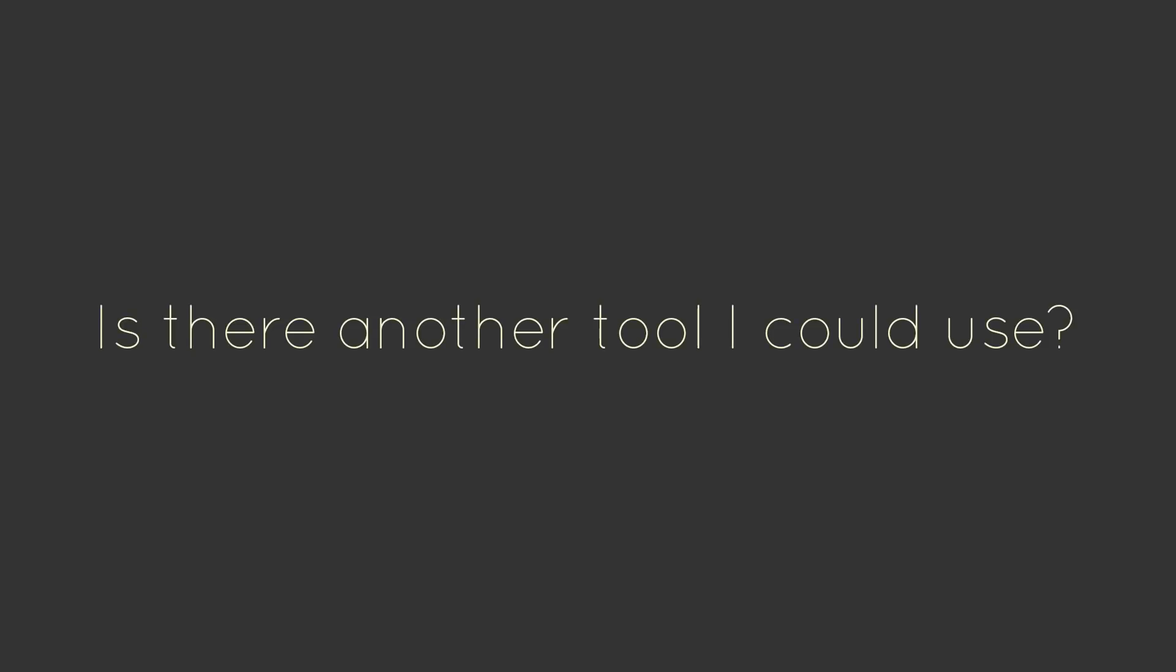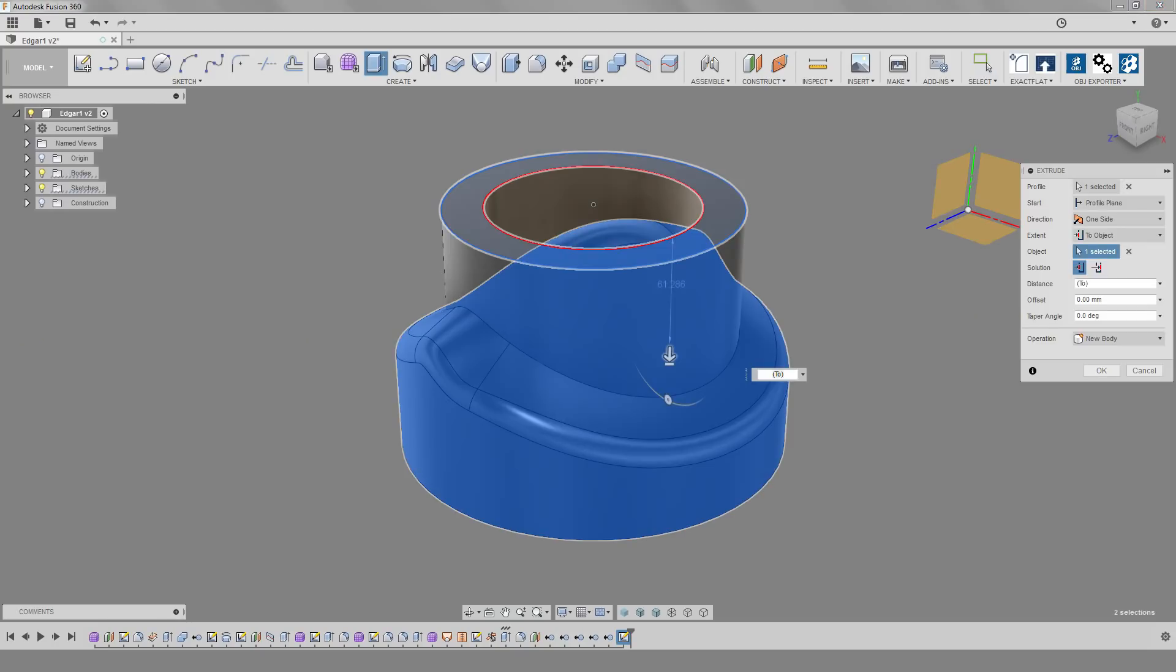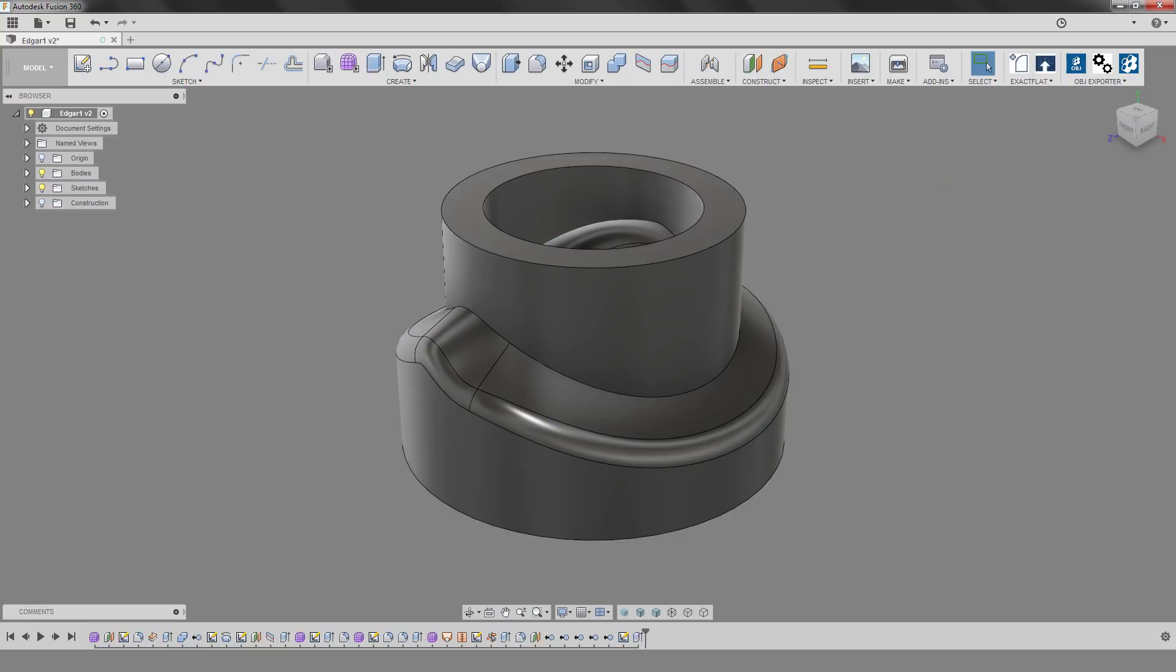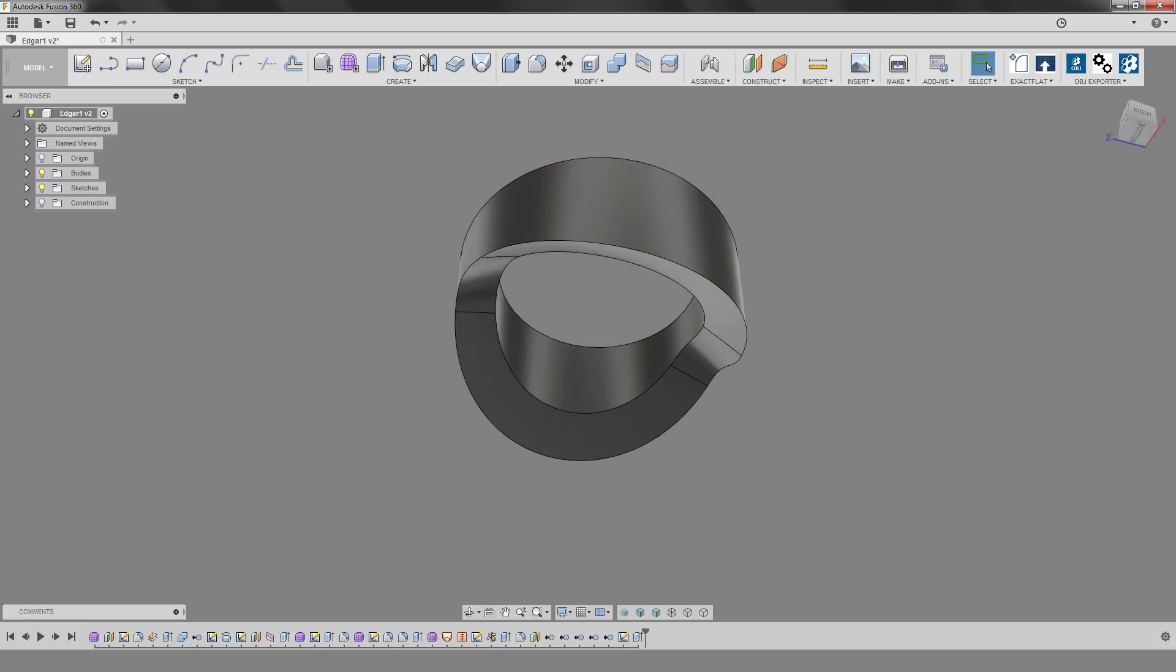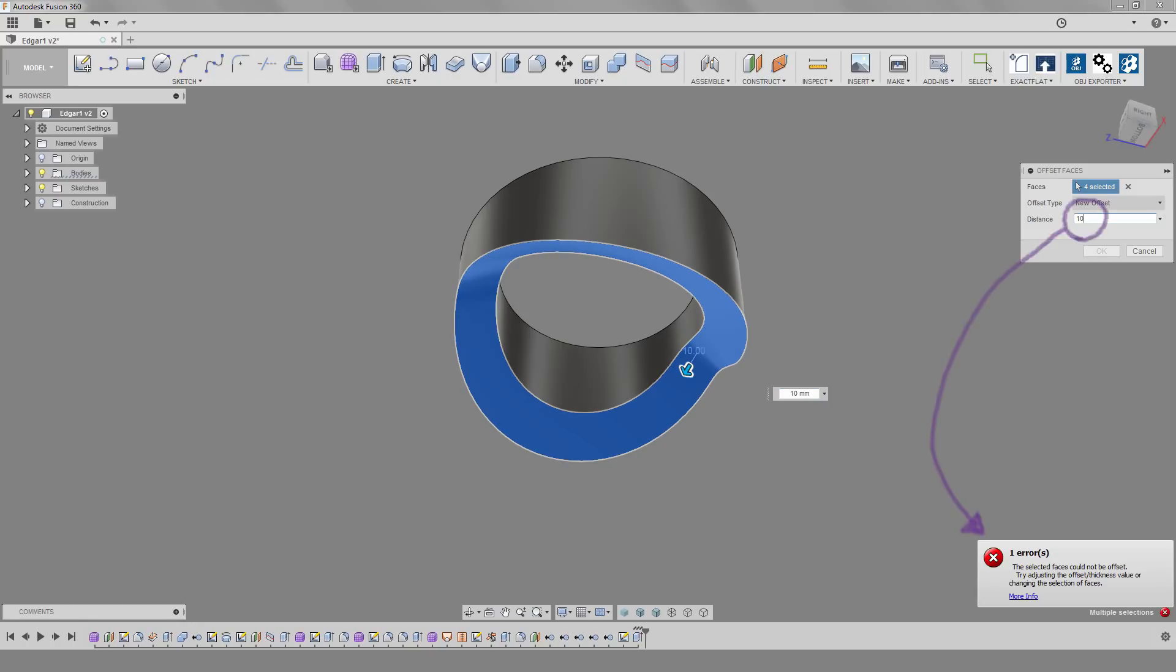So our next question is going to be, is there another tool I could be using to get the result I'm looking for? We'll try a couple different ways. First, let's try something easy and see if it works. Let's make a new extruded body and have it stop at the body we're trying to cut. Now what we can try is to use the press pull command and create a new offset with our 10 millimeter distance. If it works, we can use the combine feature to boolean away this body from the other. But it doesn't work, so let's try something else.